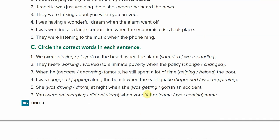Exercise C: circle the correct words — we need to make sure we get our verb tenses correct. Number one: we blank on the beach when the alarm sounded. We were playing — this was continuing when the alarm sounded, and the alarm sounded and stopped. Number two: they blank to eliminate poverty when the policy changed. They were working to eliminate poverty when the policy changed.